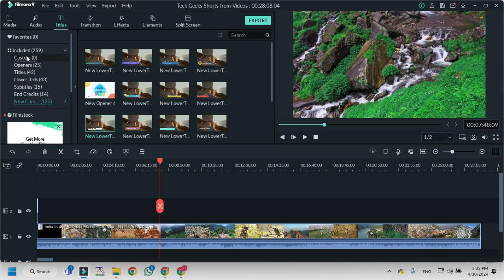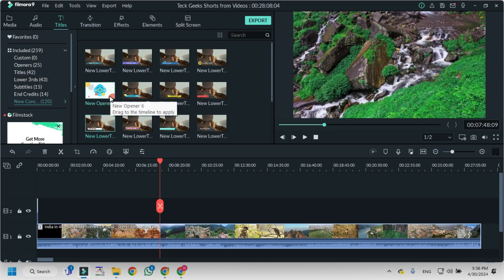There are custom titles I want to create, then openers. Titles, these are some pre-made titles and openers that can be used, that can be added to a video project.